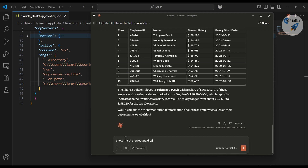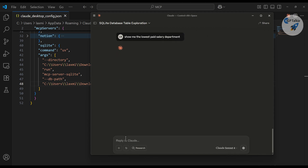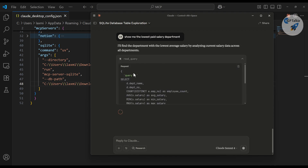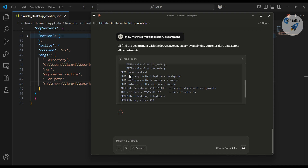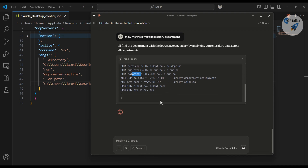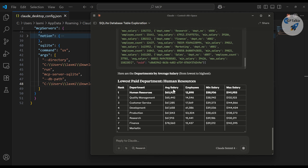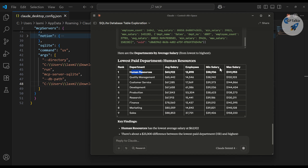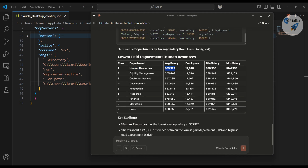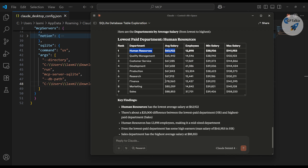Similarly, I asked it to show me the lowest paid salary by department. It combined the salary, employee, and department tables together and gave us the result. The department, employees, and salaries are all getting joined, and finally it shows us that Human Resources gets the minimum salary — this is the average — and Quality Management as well. Seems like HR gets very low salary per this dataset. Sales, Marketing, and Finance are getting a lot, but Quality, Customer Services, and HR are not getting much.